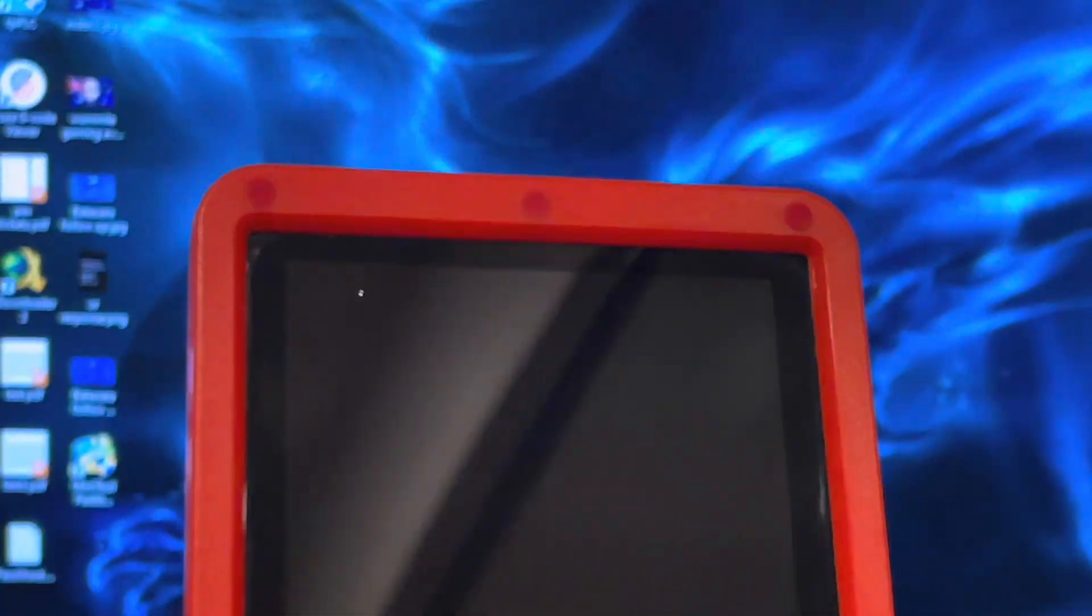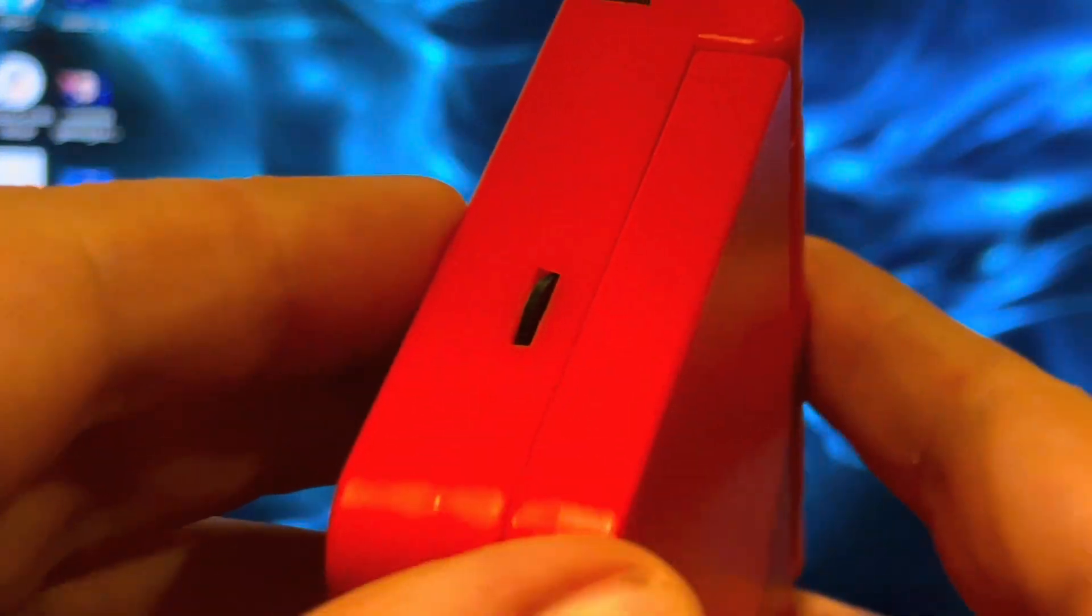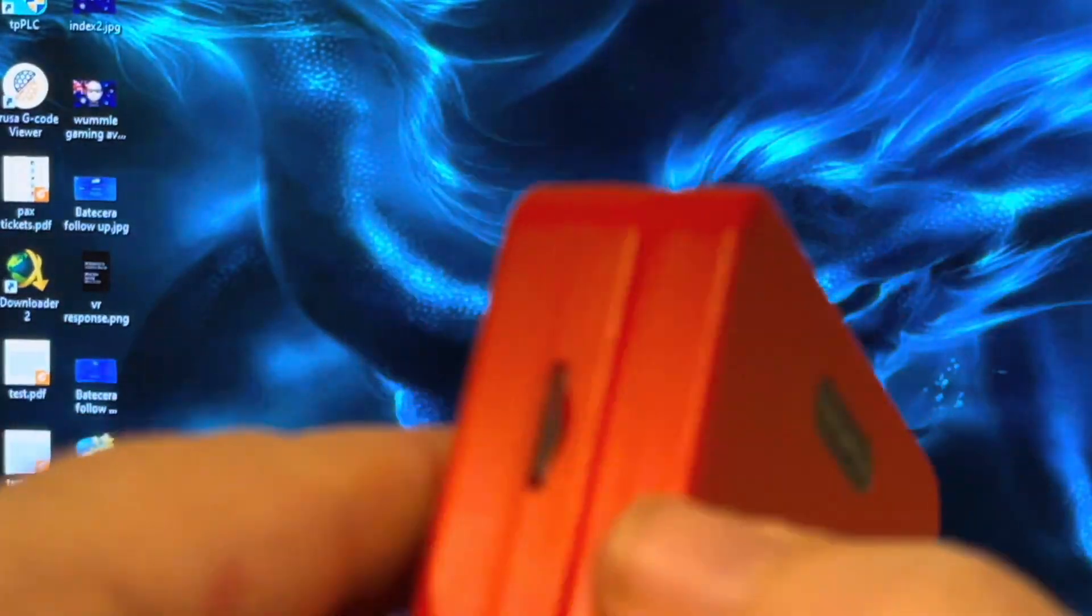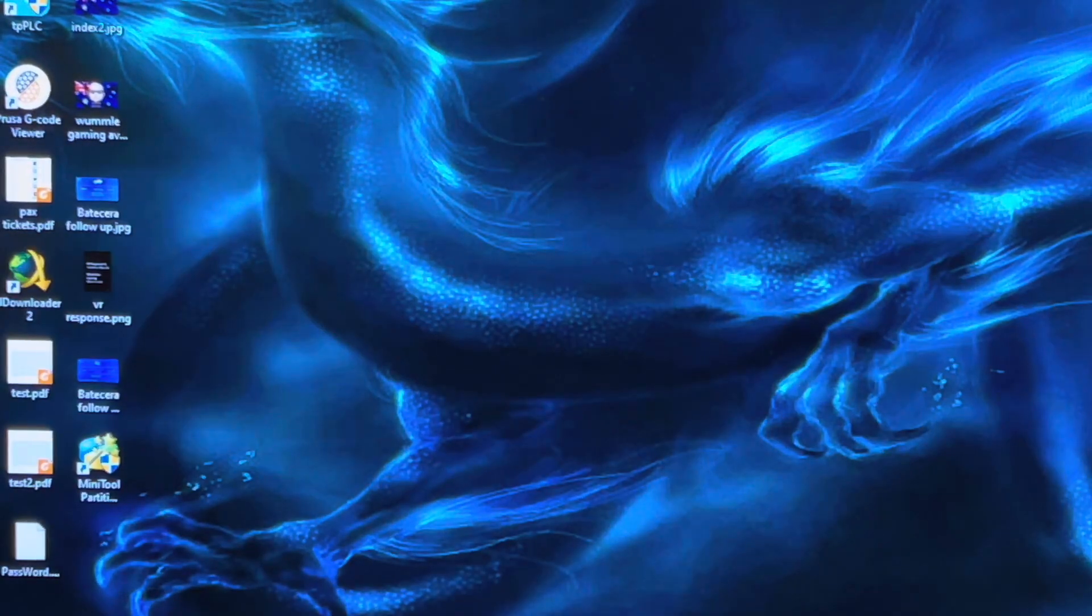Then we can eject the card, put it back in your computer, and start putting your ROMs onto the card. We'll put that back in the card reader and put it back in the computer.